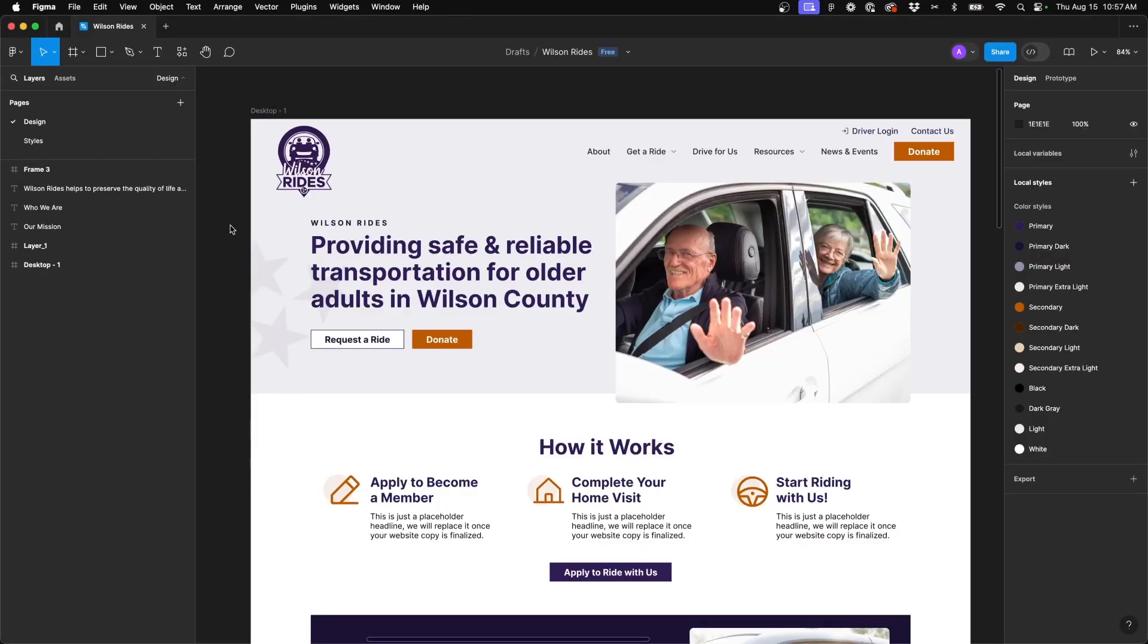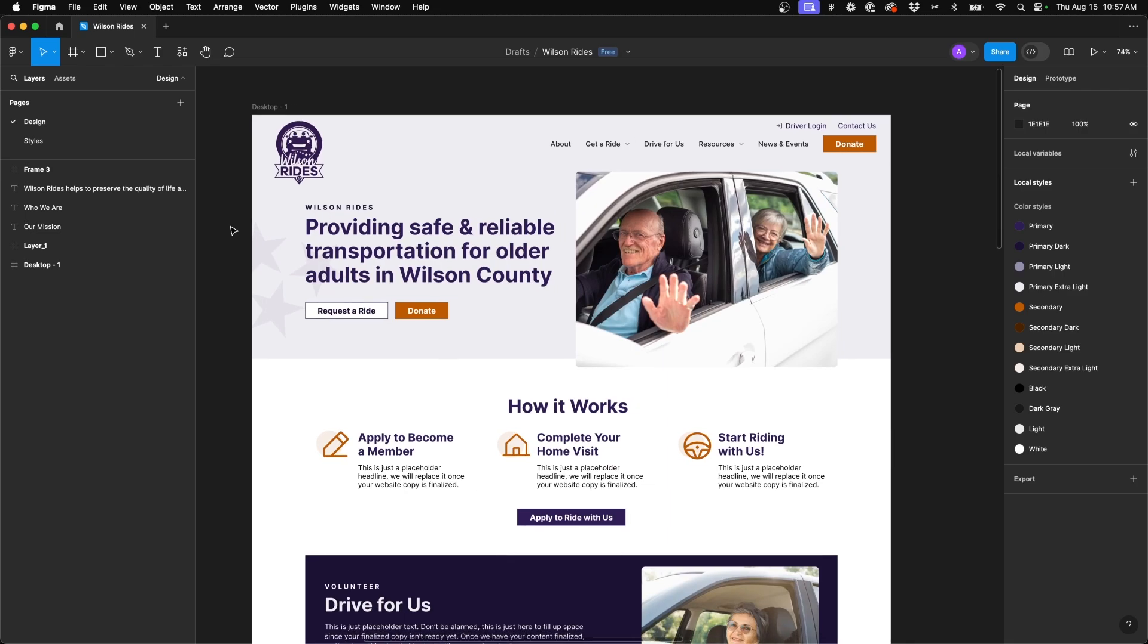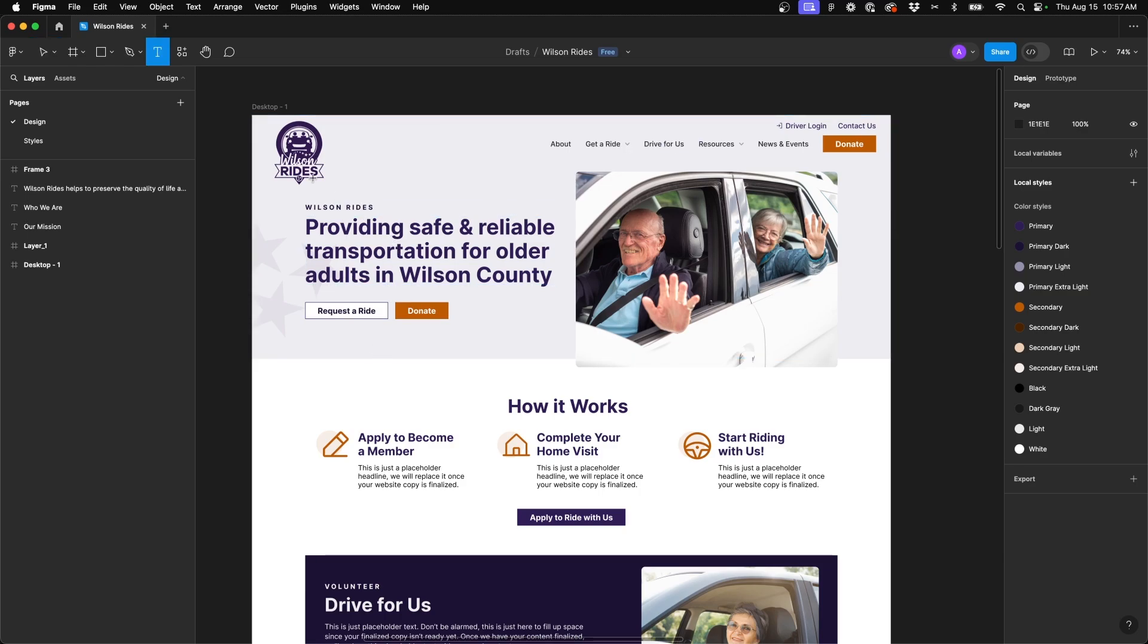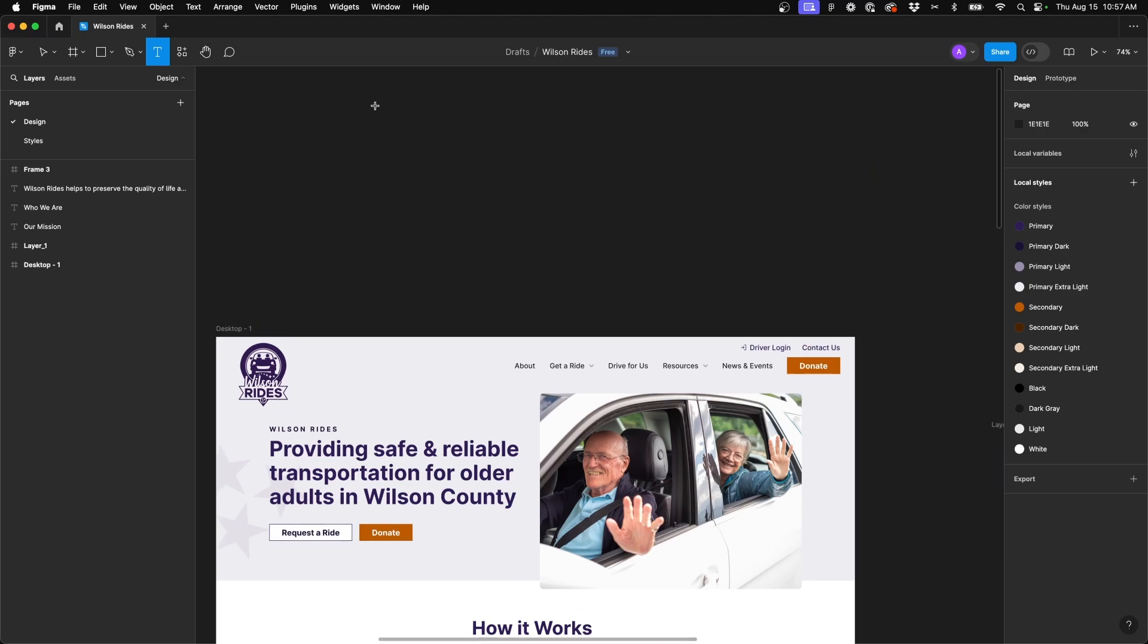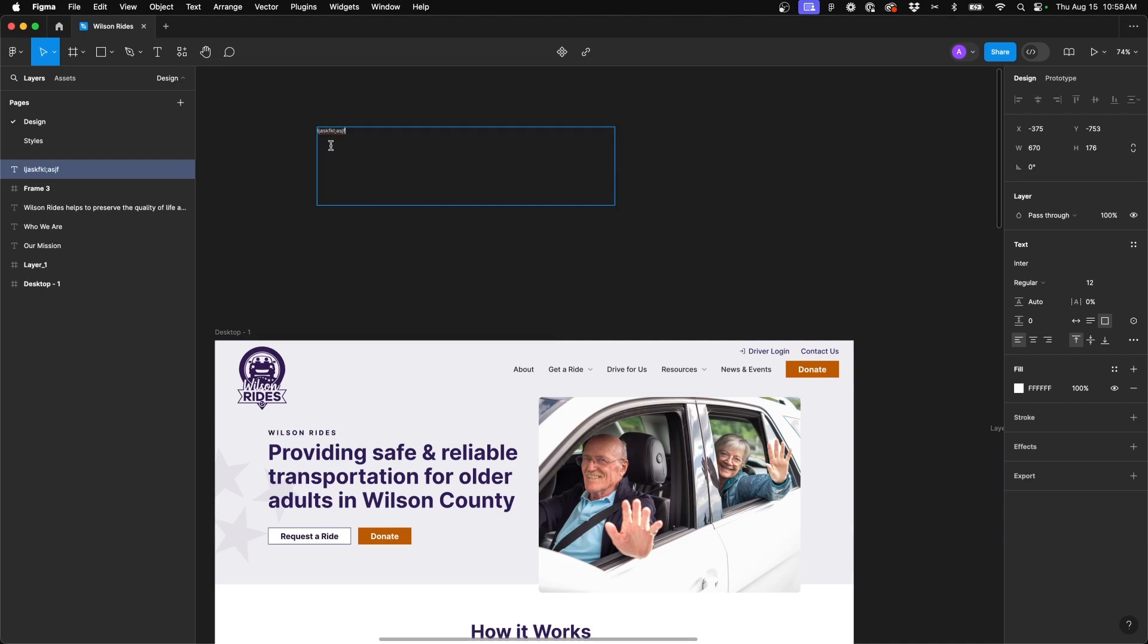One of the first shortcuts I want to show you in Figma is certainly one of the easiest, however it's the one that I probably use the most, and that is T for text. As you see here, the text tool is now highlighted and once I have my text tool enabled, I can then click, drag and drop and start typing out text as needed.